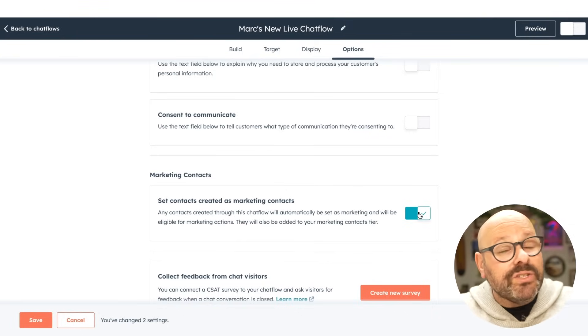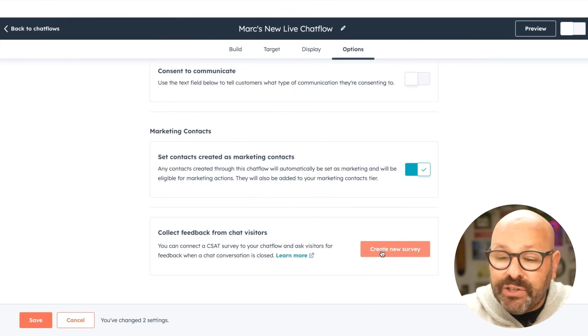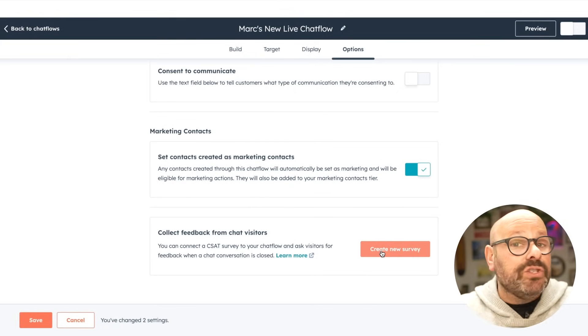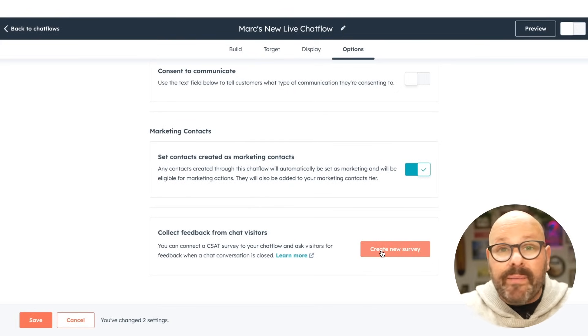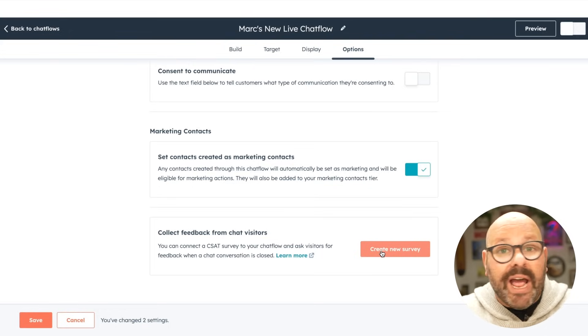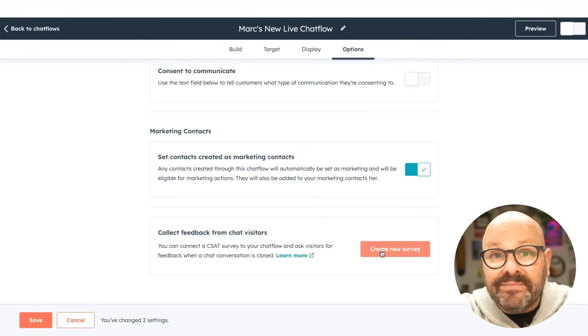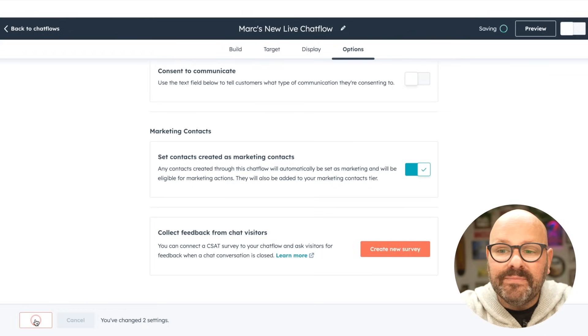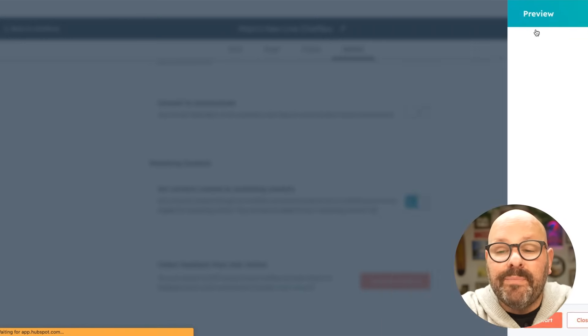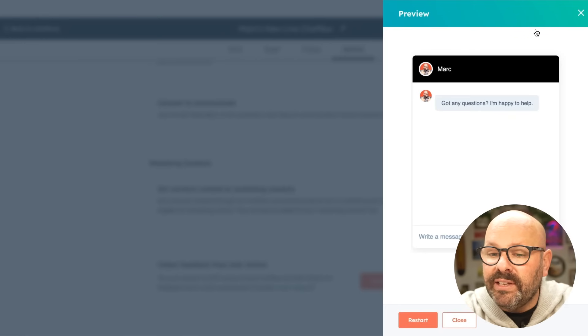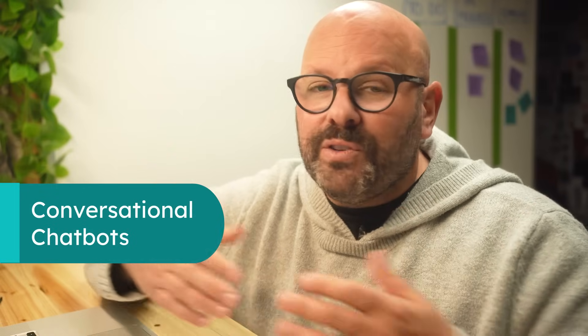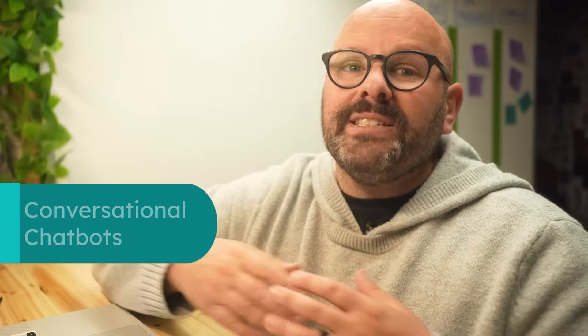We also know that world-class customer service means listening to your customers. So you can create a survey that will automatically go out to folks that chat with your chatbot. I'll go ahead and click save. I can even preview the chatbot right here to see what it's going to look like. To improve the efficiency of your live conversations and scale your one-on-one communication, you can use conversational chatbots. They can do things like automatically create tickets for visitors or serve them up a knowledge base article to allow them to self-serve. Let me show you how it works.